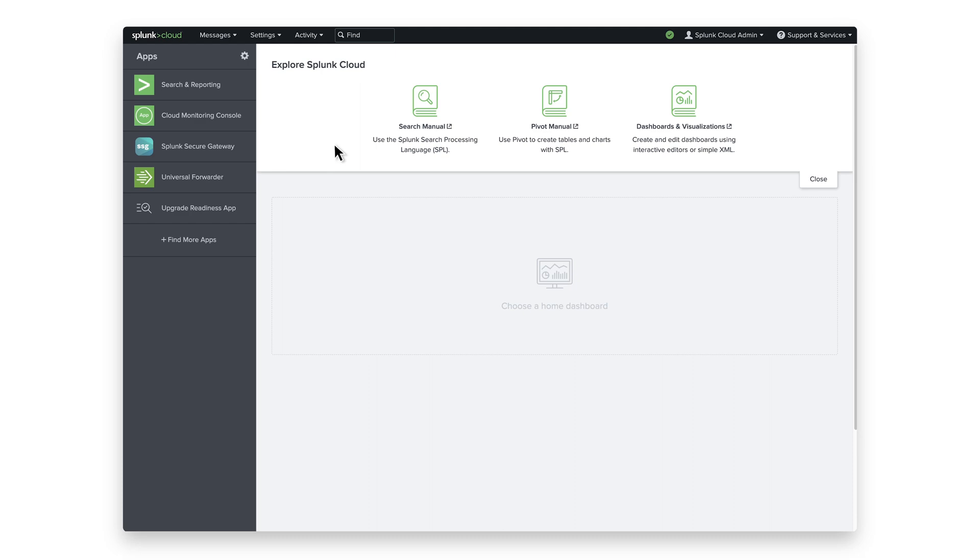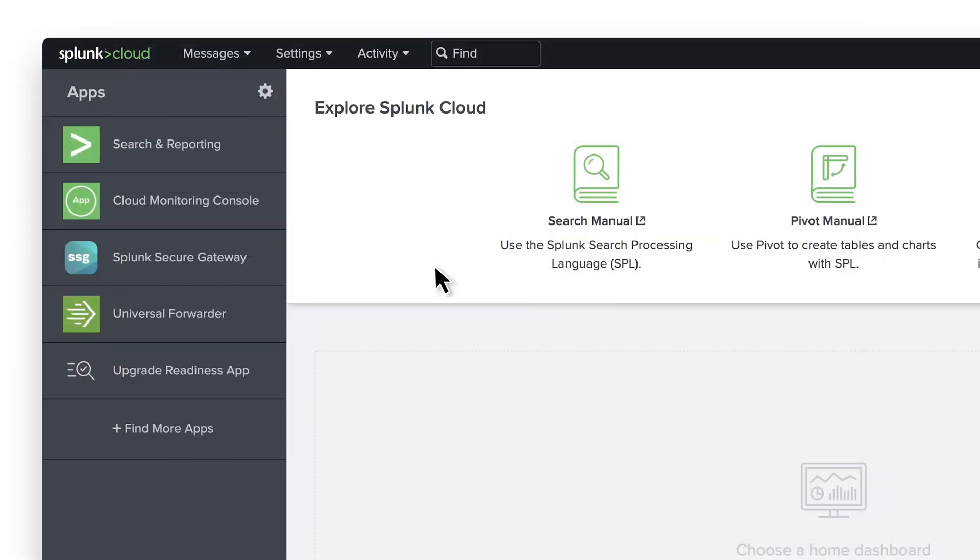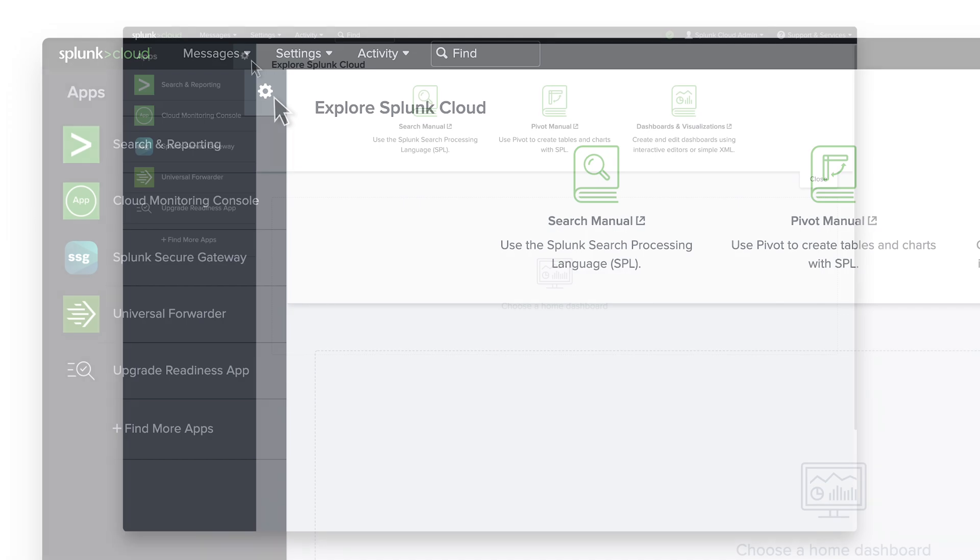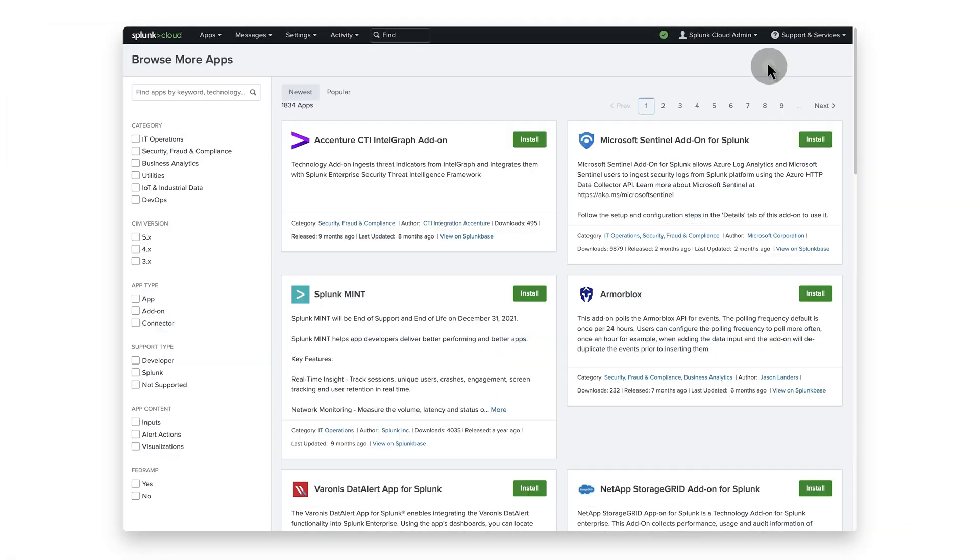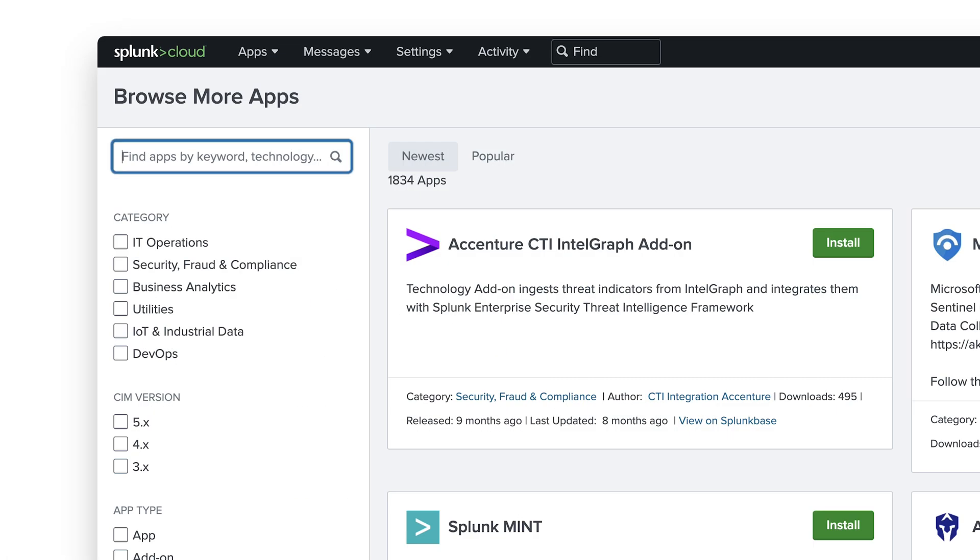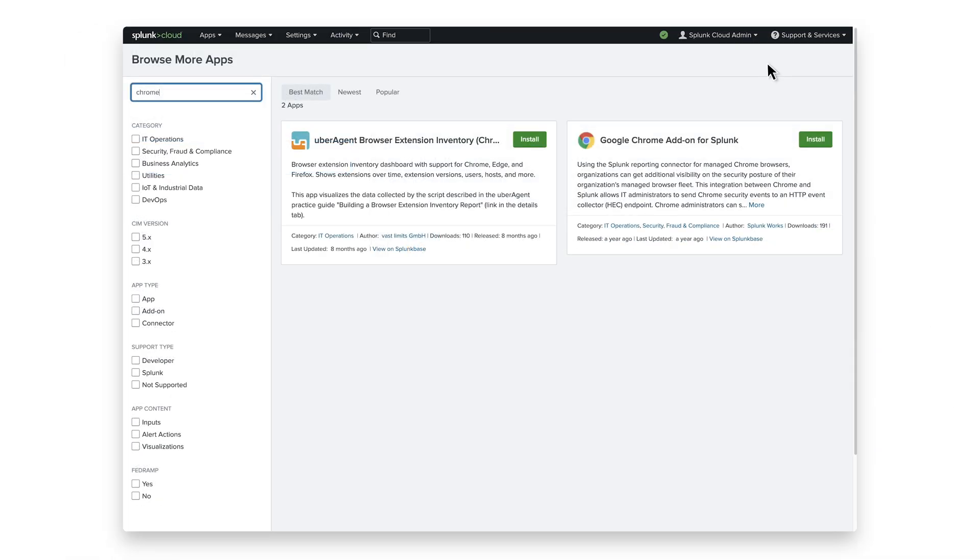From the Splunk Web Home screen, click the gear icon next to Apps. Click on Browse More Apps. Do a search for Chrome, and on the Google Chrome add-on for Splunk, click on Install.